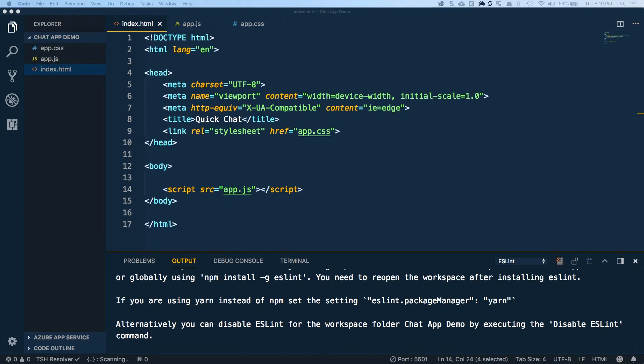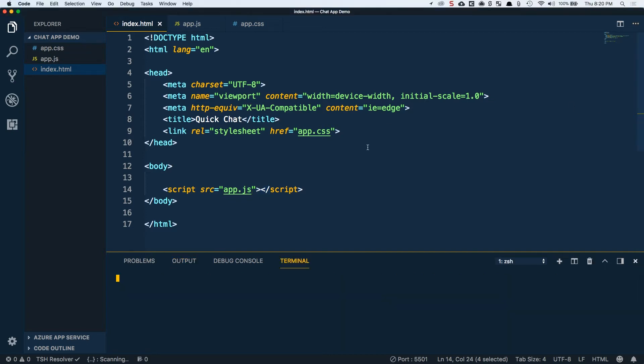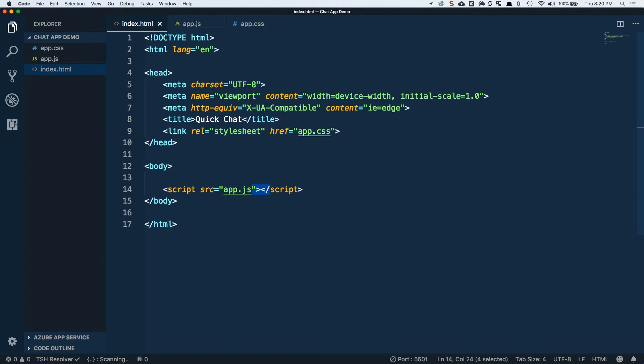What we're going to do first is in our HTML we're going to lay out the structure of our application. We're going to break down sections for our header, our main content, our form, and then we're going to go into our CSS and lay the groundwork for the necessary CSS that we're going to use through the next couple of videos.